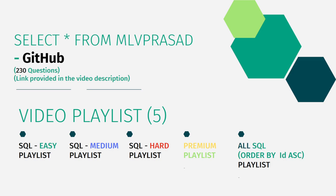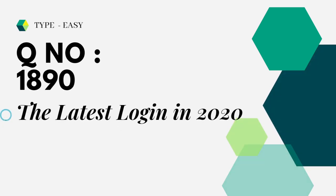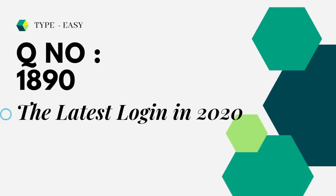I have segregated the channel into five playlists which are easy, medium, hard, premium, and all ordered respectively. Let's dive into today's question.